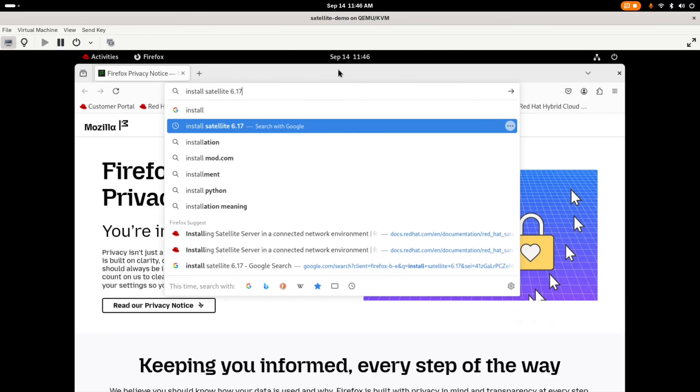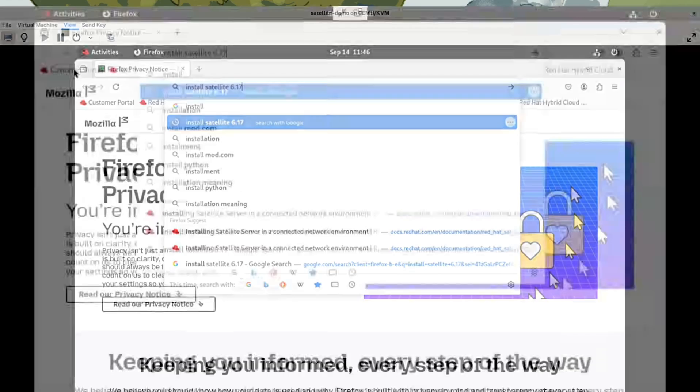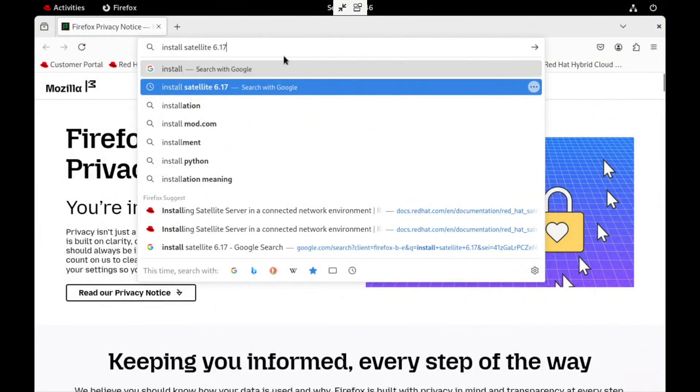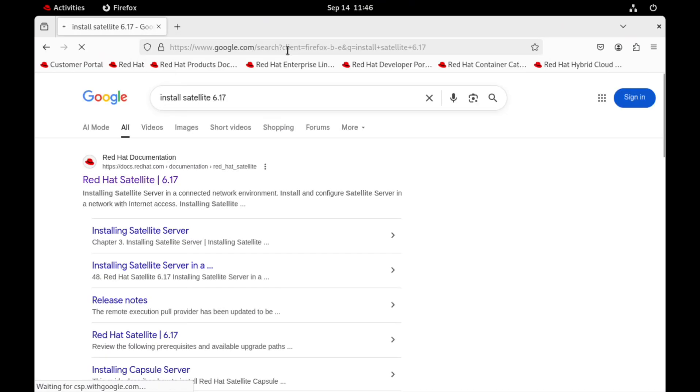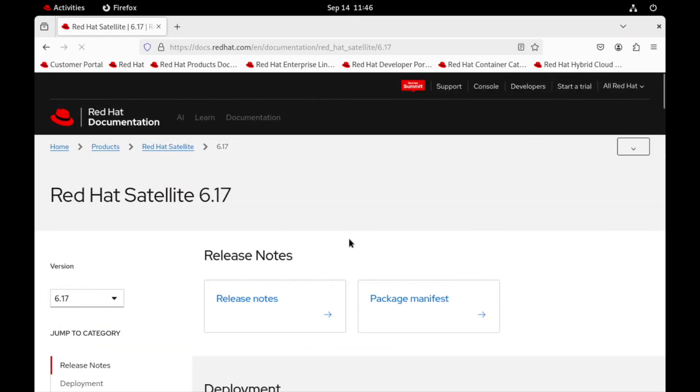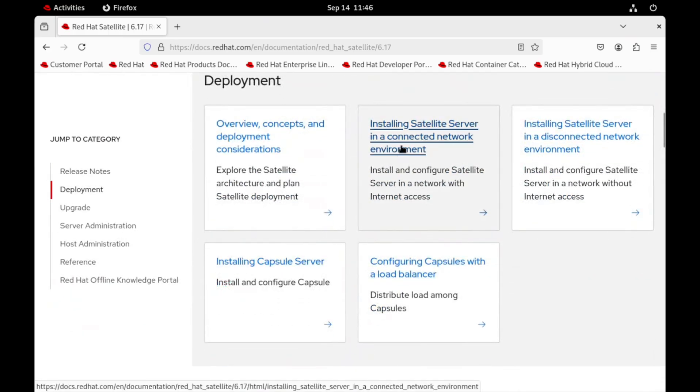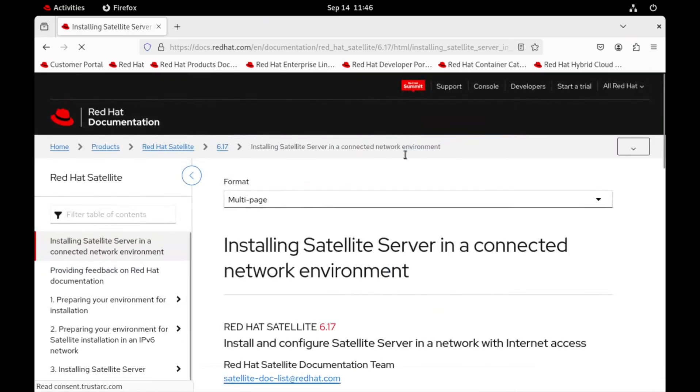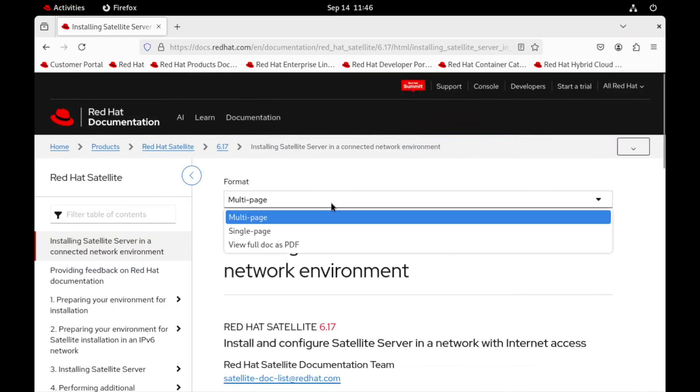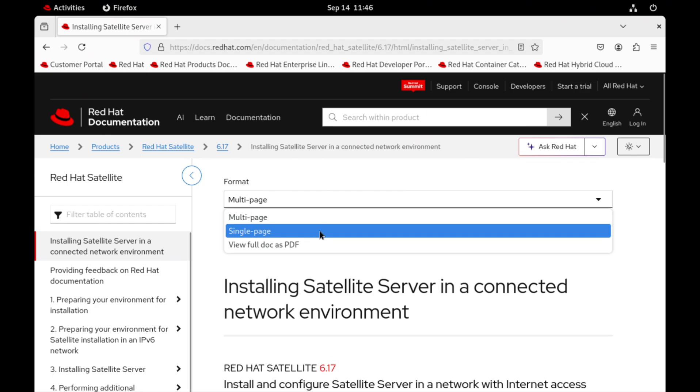We will be following the official document for connected installation. I will search for install satellite 6.17 on Google. Open the link. Here, choose the installing satellite in a connected network environment. Select format as single page.